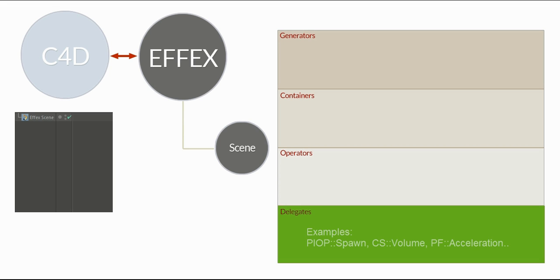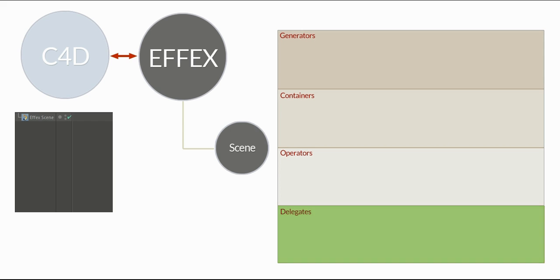And the last one is delegates. Delegates are called by other nodes, for example, operators, and they're just doing like tiny operations. For example, forces or constraints, they're all delegates.